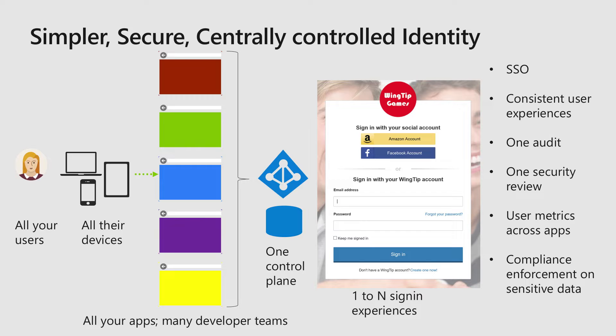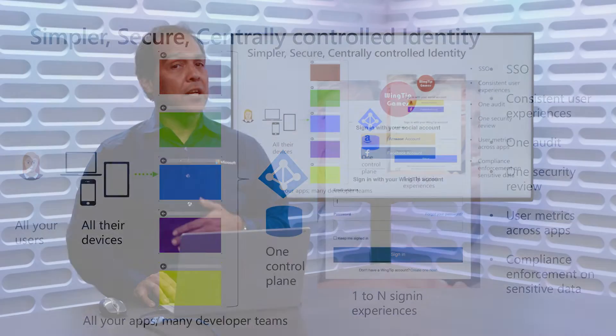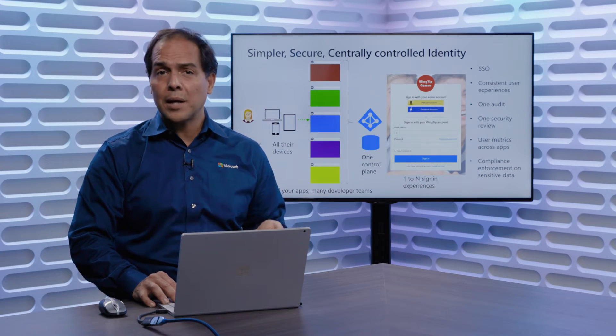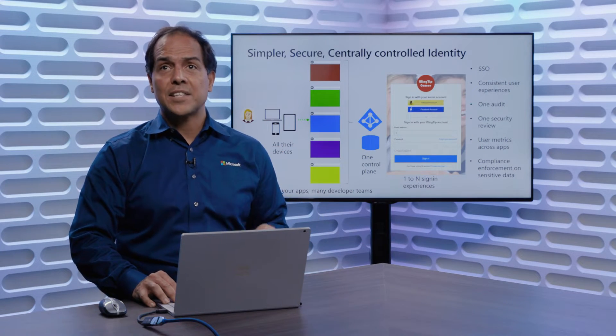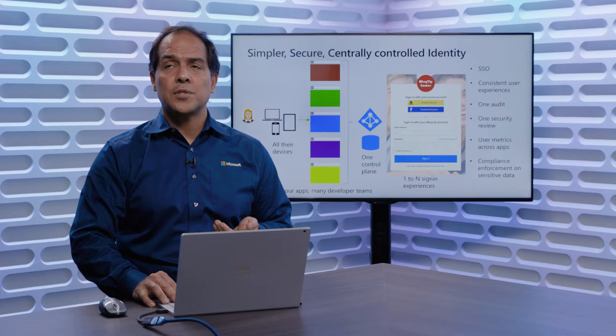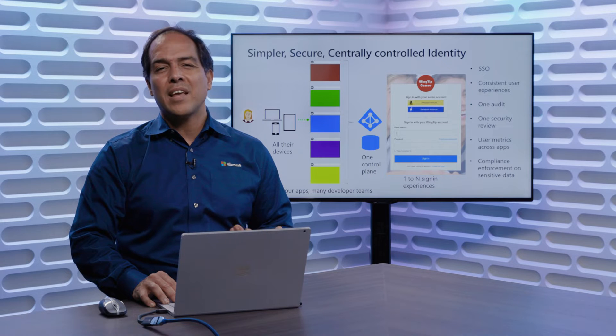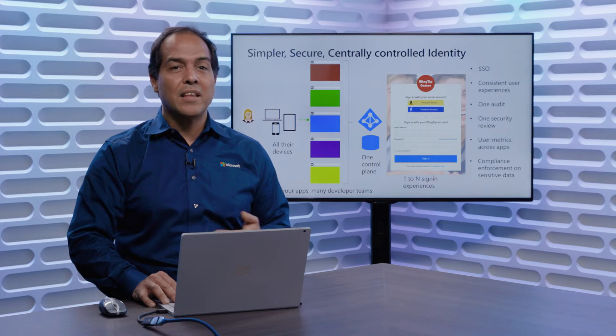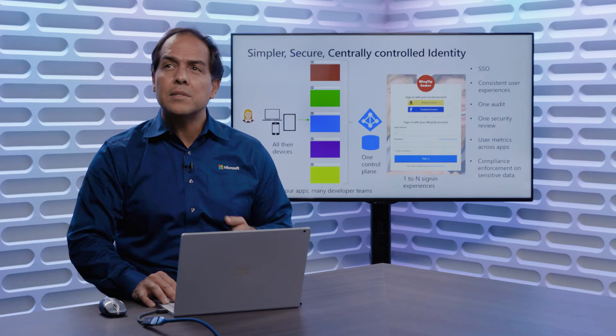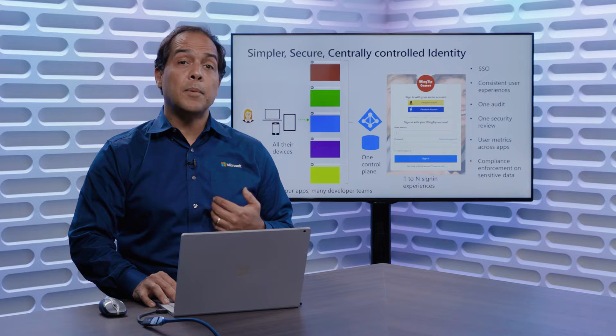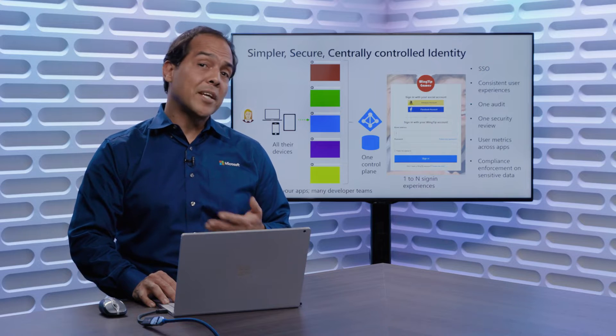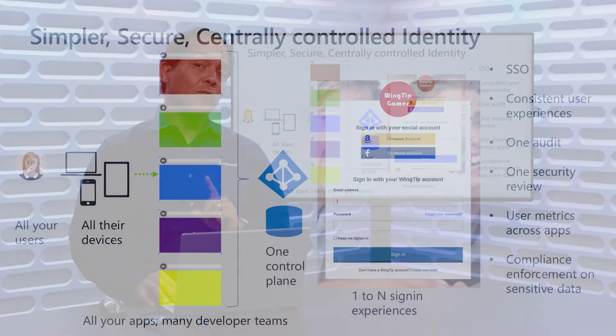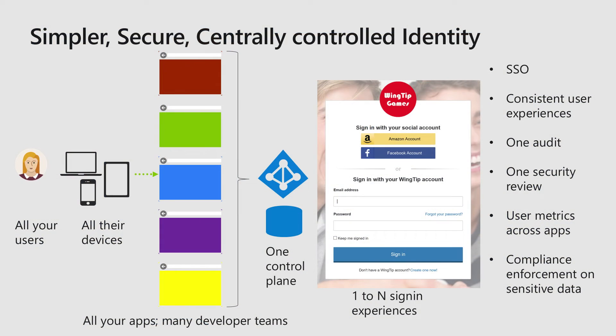And what you get is single sign-on, you get a consistent set of user experiences, and you get to improve them over time, as they access different applications. And then even things that are a little tricky or a little messy, things like compliance, things like keeping metrics across applications, become much easier when you have that one central point.